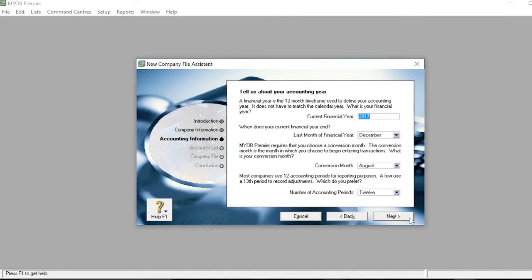On the Accounting Information slide, fill out all information about the accounting year, including the current financial year, last month of the financial year, conversion month, and number of accounting periods.